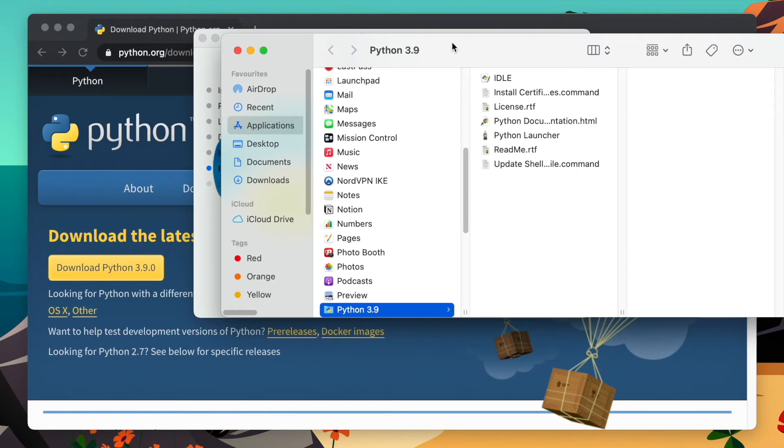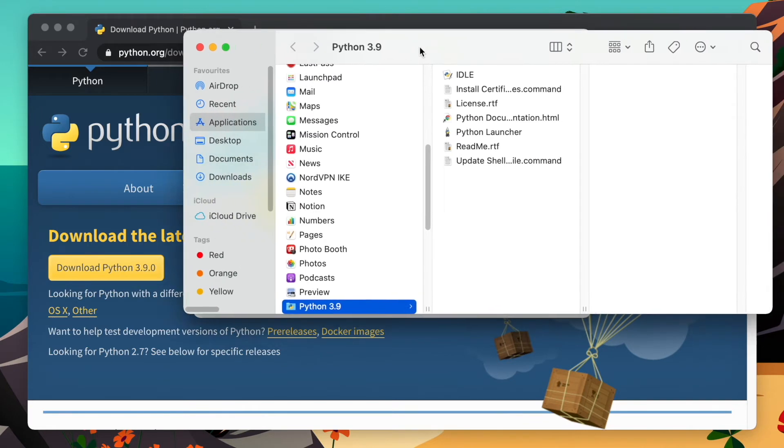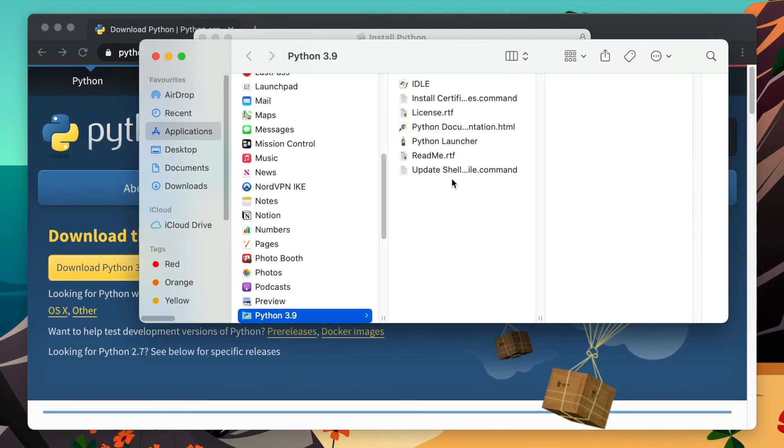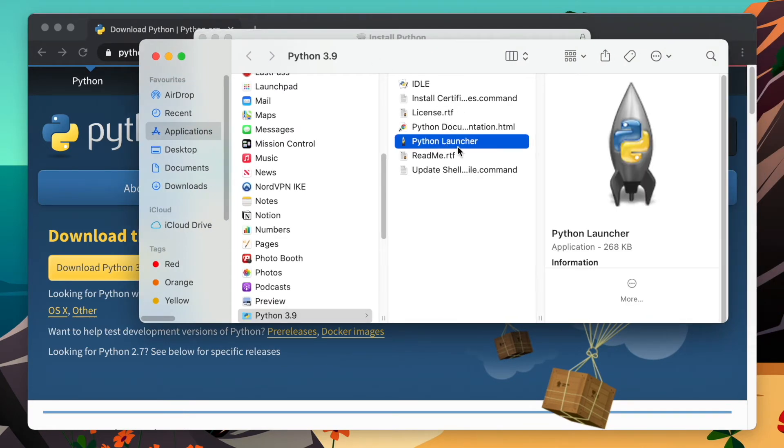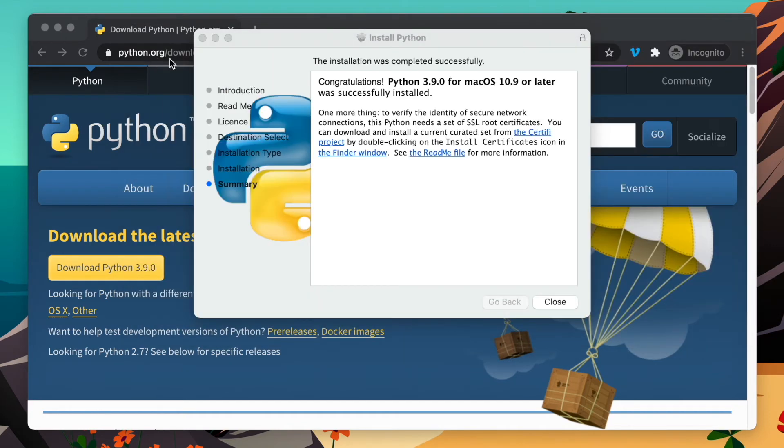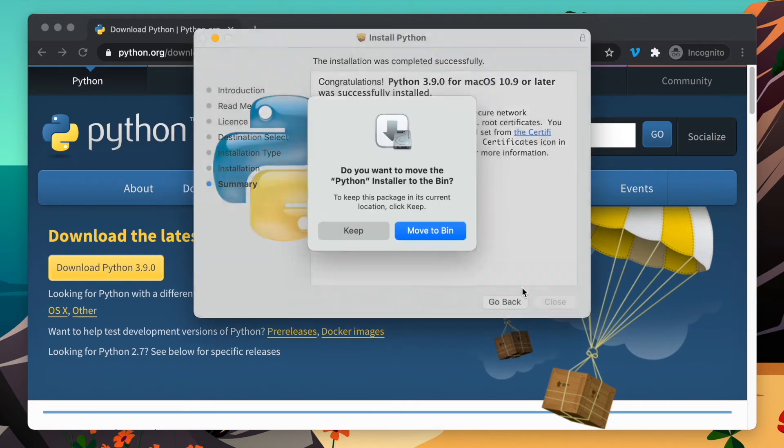It's already installed. As you can see, these are the files that you can use for the Python launcher. We're not going to get into that right now. The setup is complete, and I'm going to close this and minimize this.